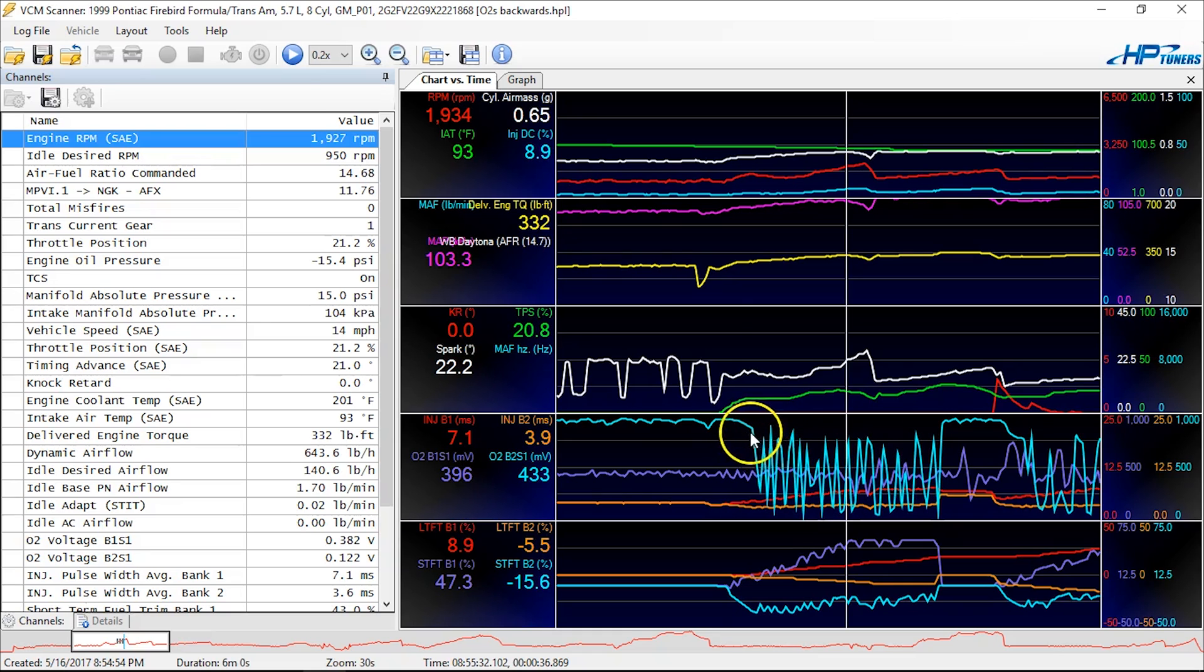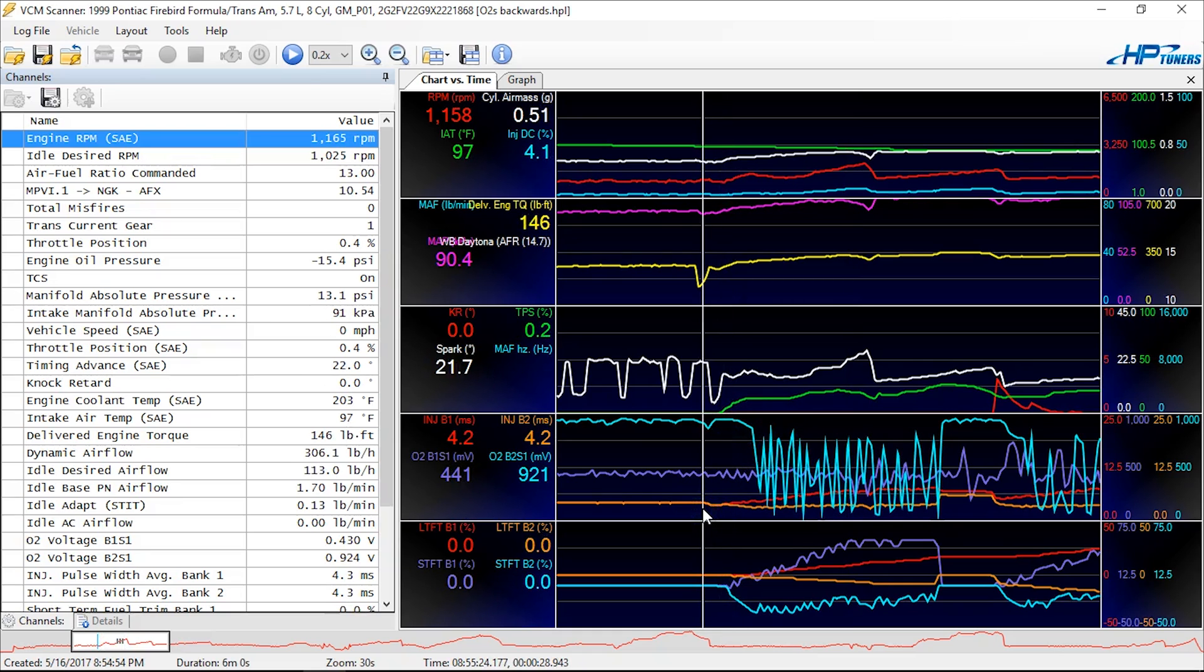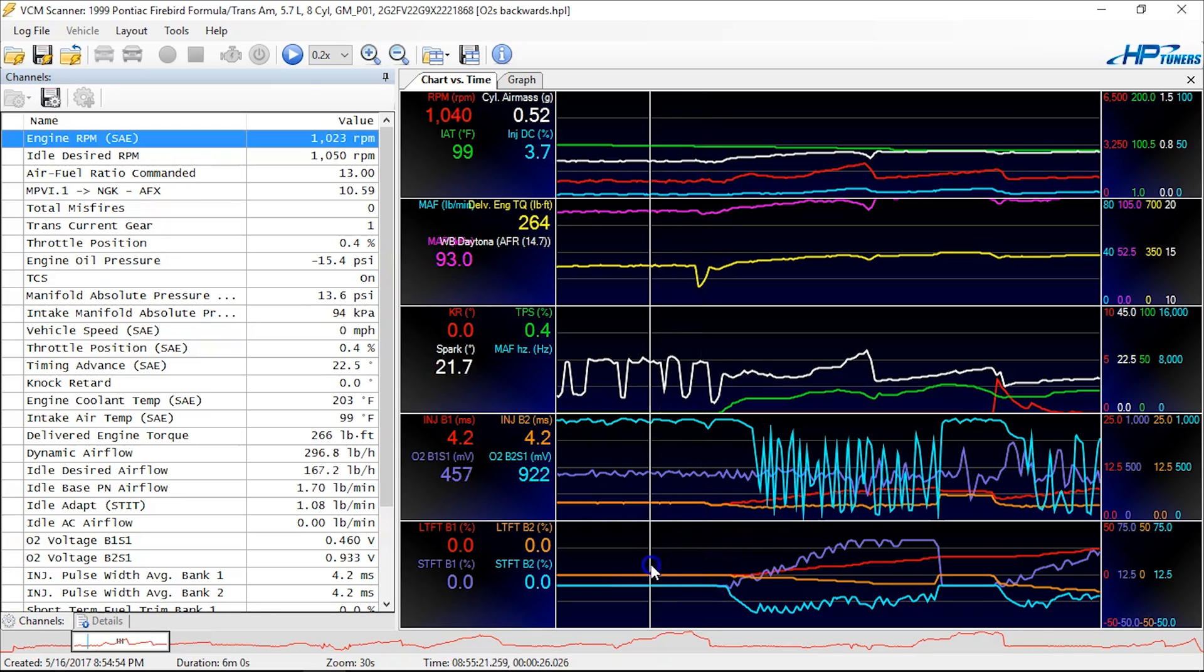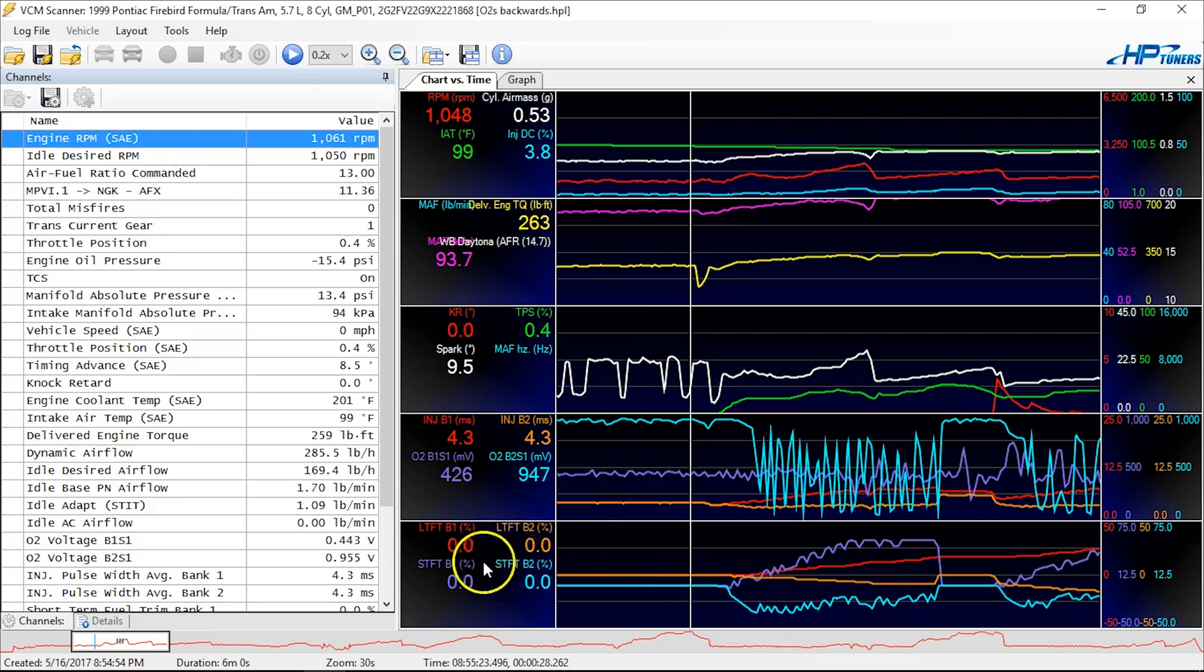But what stood out to us was he could not get his fuel trims dialed in, and the car just would never idle and drive properly. It drove terribly. It would buck and spit, and no matter what he did with his fuel trims, he could never get it right.